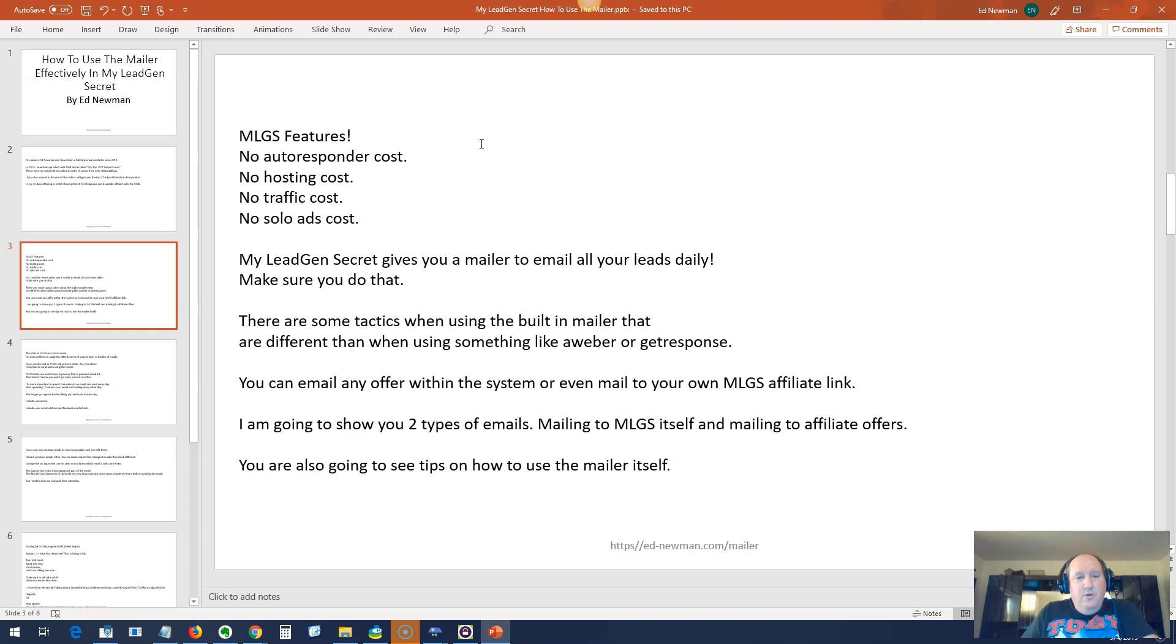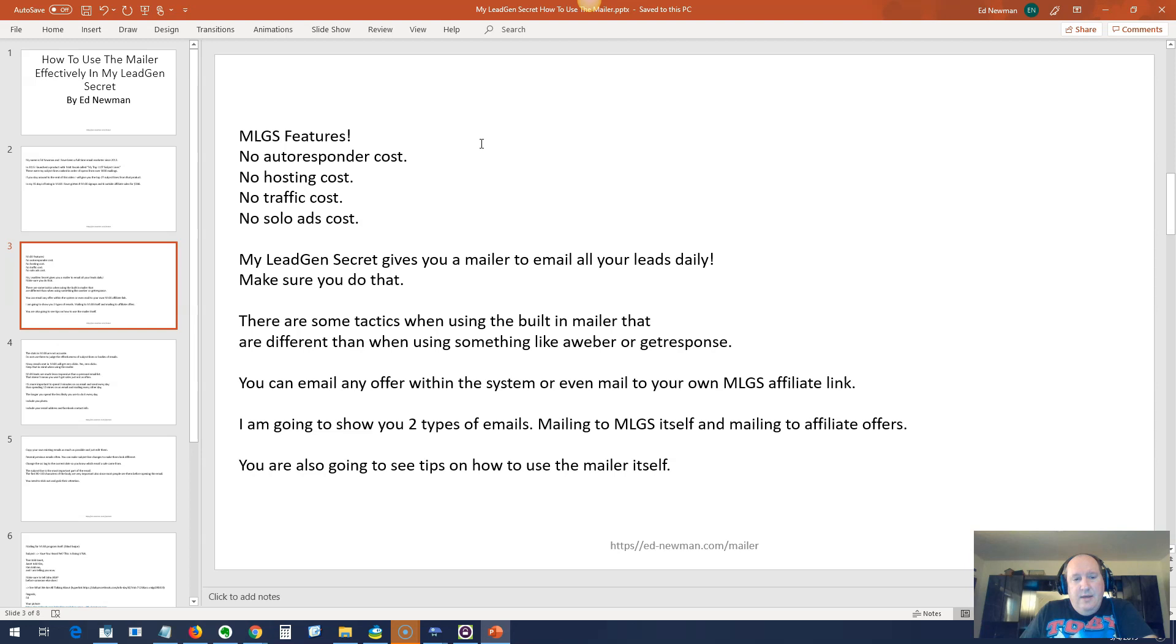The MLGS features: No autoresponder costs, no hosting costs, no traffic costs, no solo ads costs. Of course, if you're already in MLGS, which most of you watching this are, you already know all of it. My Lead Gen Secret gives you a mailer to email all of your leads daily. Make sure to do that. The reason why most people are failing is they mail a couple times in the beginning when their leads are small, like 100, 200, 300. They don't get any sales and they stop mailing.